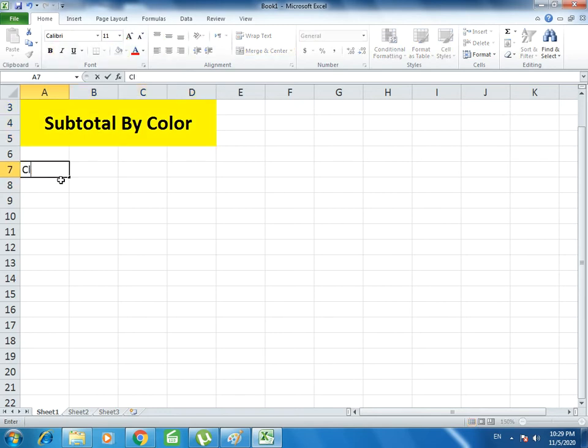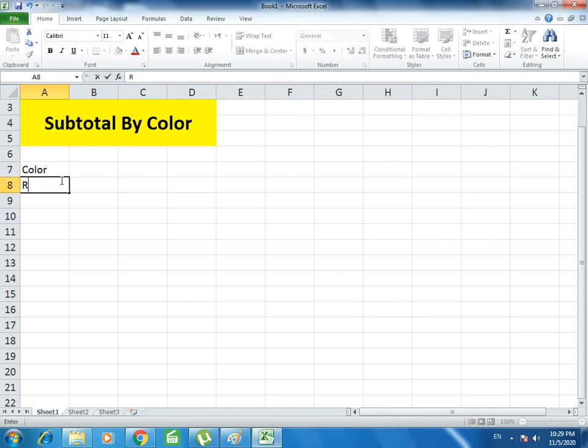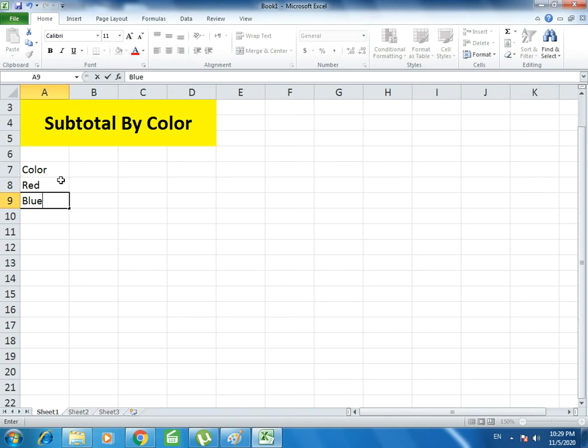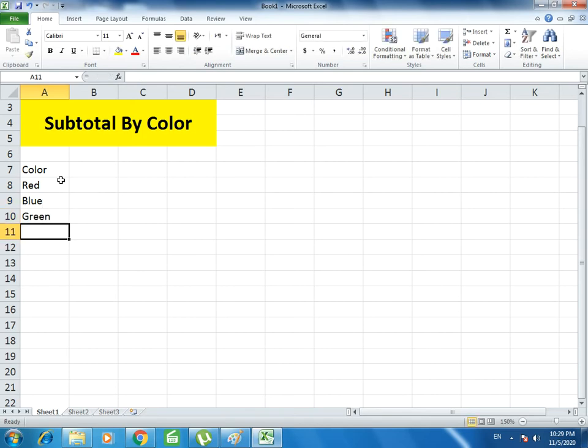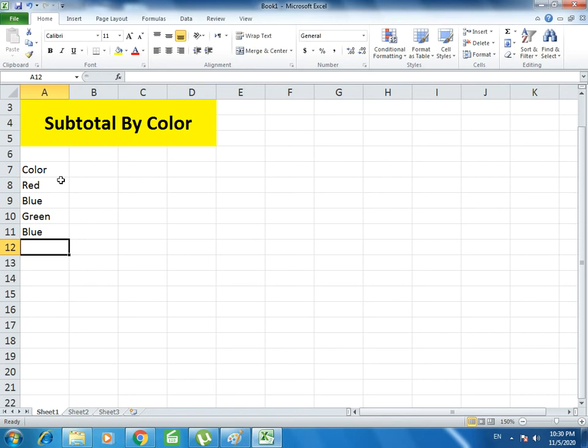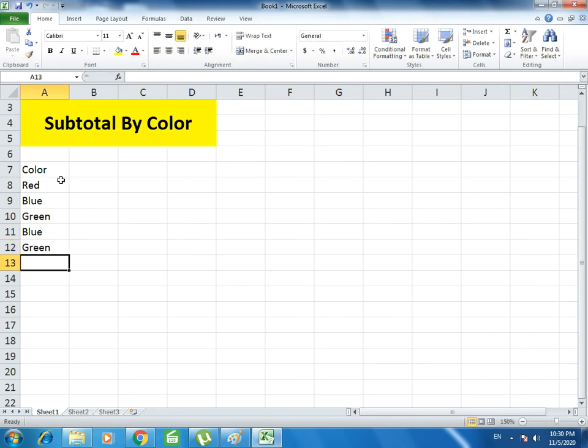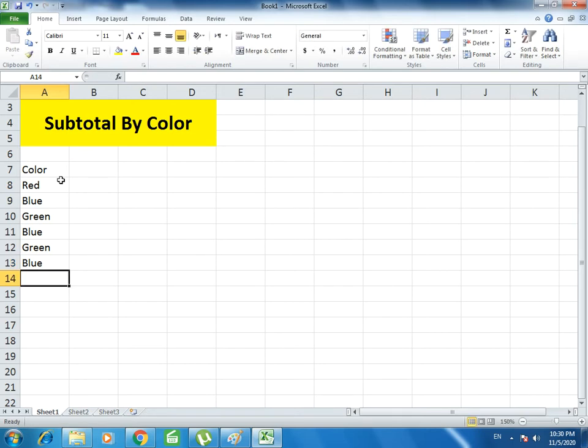Now I write the column headings: Color, Quantity, and Amount. In the Color column I write Red, Blue, Green, then Blue again, Green, Blue, and the last one is Red.